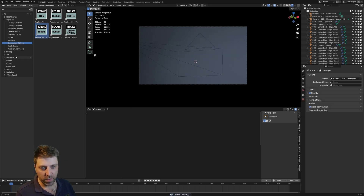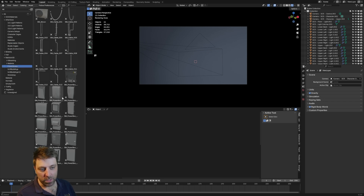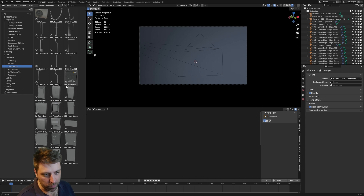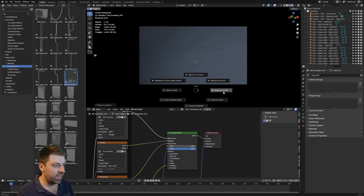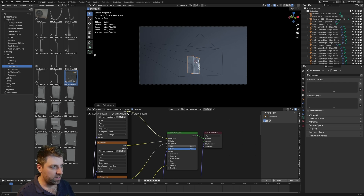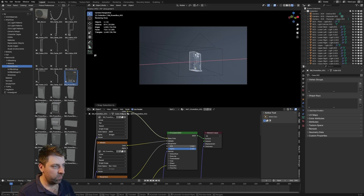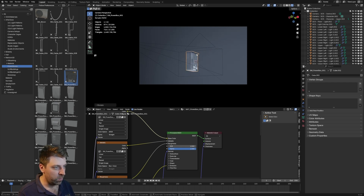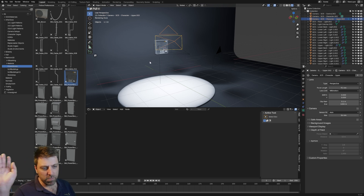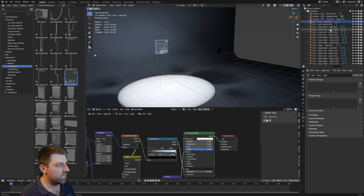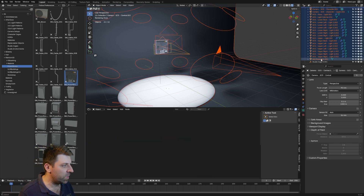I'm going to go into my stuff — power boxes — and put in a power box. There we go. Alt G, Shift S, selection to cursor. Let's reorientate that. Let's try a whole different setup now — invert my selection, delete. Let's jump back into the studio stuff, back into studios.